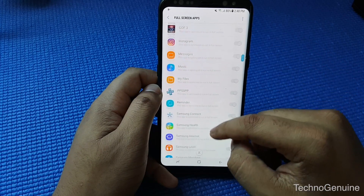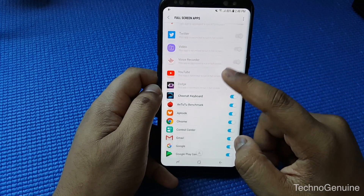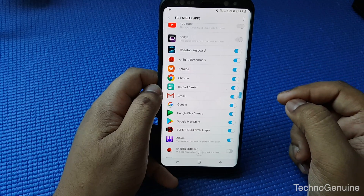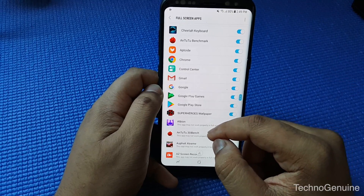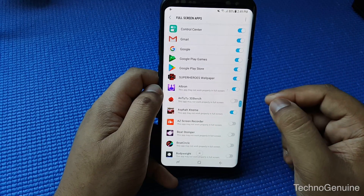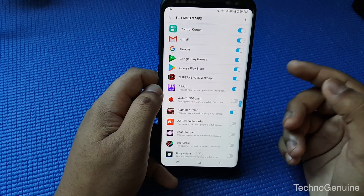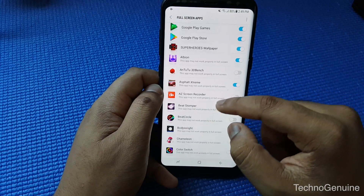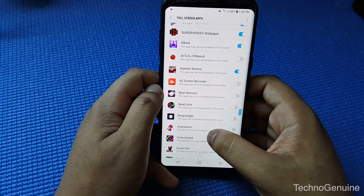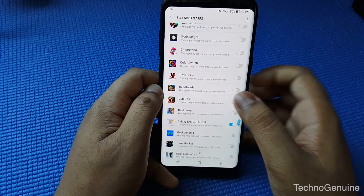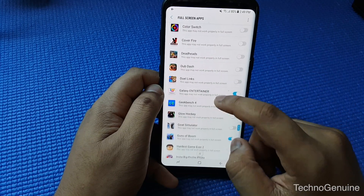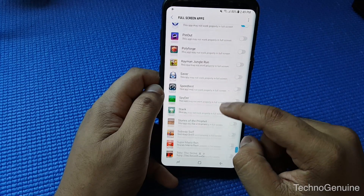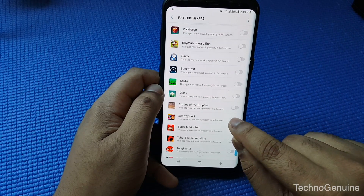As you can see, there are some applications that are already turned on by default, but there are some applications that you have to enable manually, because some apps may not work when forcing them into full screen.